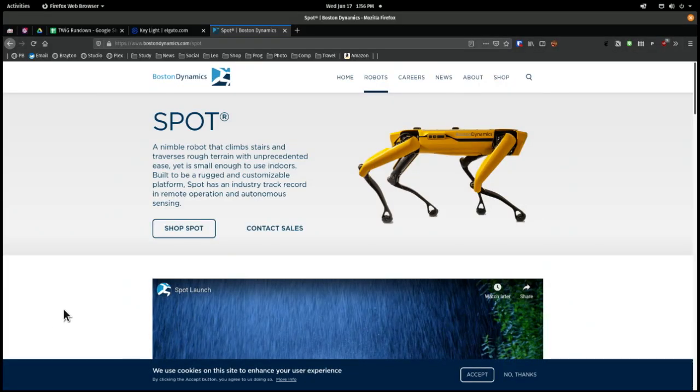This is the Boston Dynamics dog robot that we've shown many times, the terrifying dog robot that they finally are selling. But they're selling it for research uses. Sell any business. Your business. No, any business.